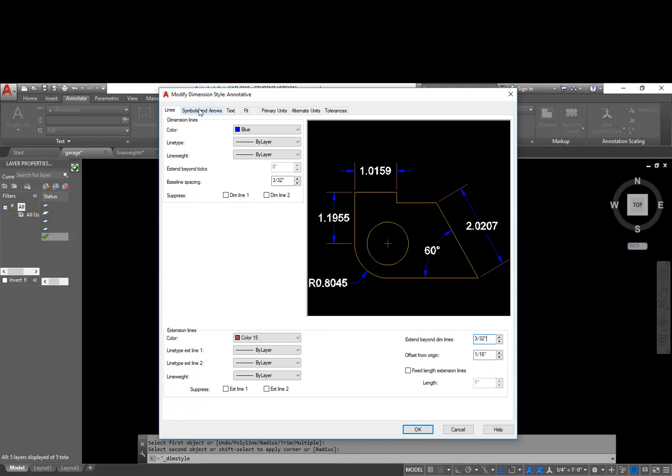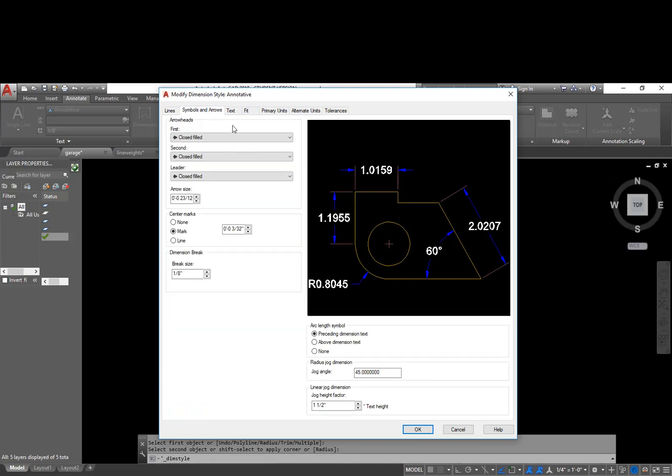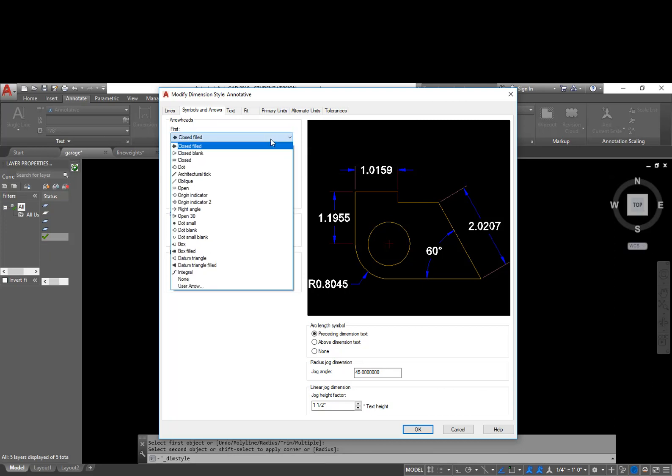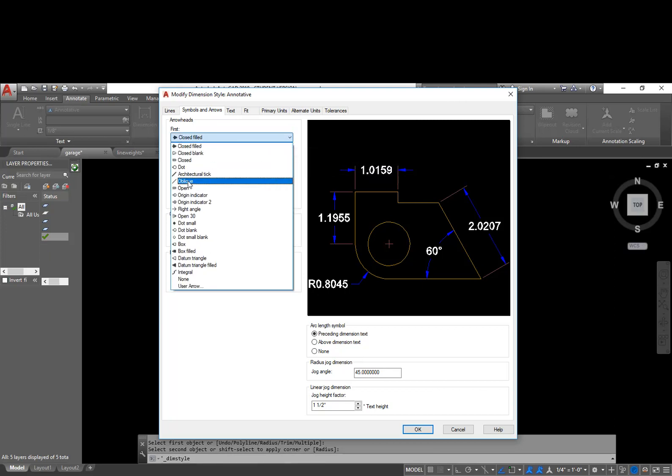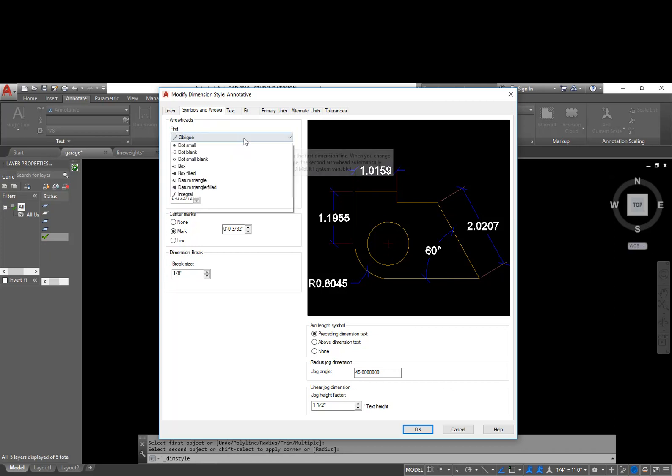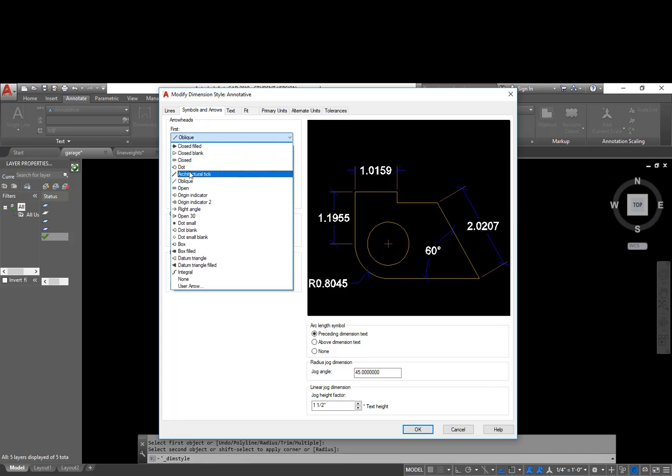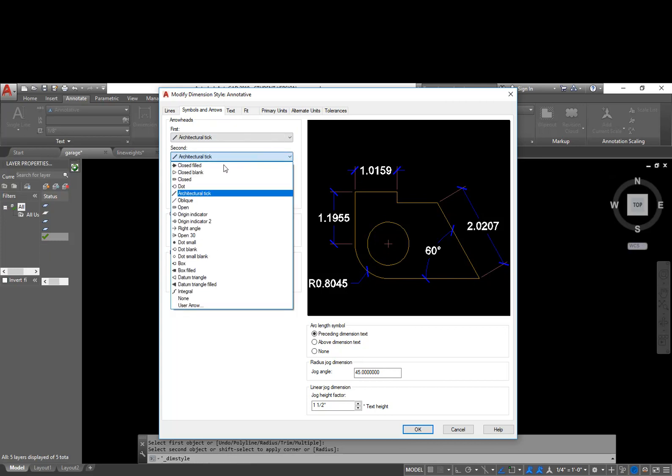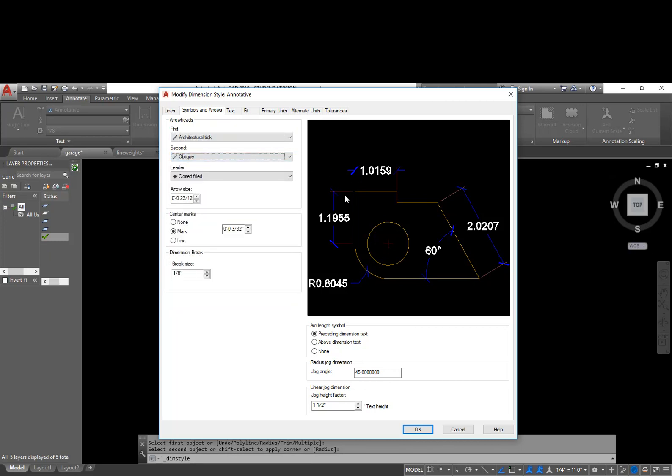The next tab, symbols and arrows. So for arrowheads, instead of using actual arrowheads like shown on here, for architectural drawings we're going to choose oblique, which is basically a dash, a backslash, right there. Now if you look at architectural tick, it is very similar. The only difference is it has thickness to it. So whenever I get a couple hundred of these on a drawing, they start to really stand out and not look good in the drawing. So oblique is a better option. They don't have a line thickness. They take the thickness of the color through the plot style table.